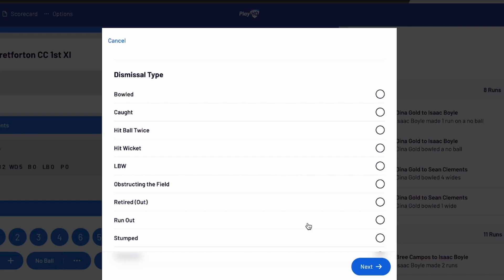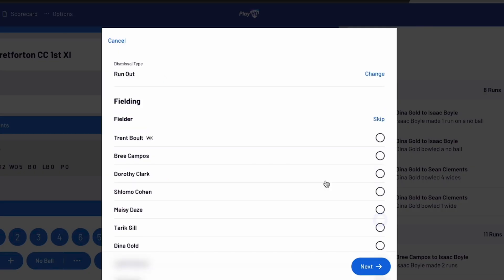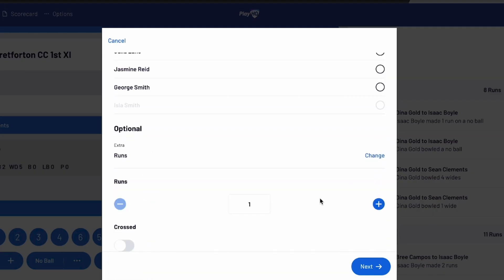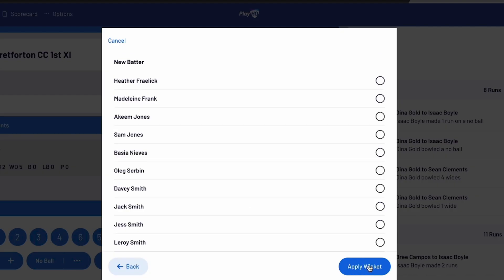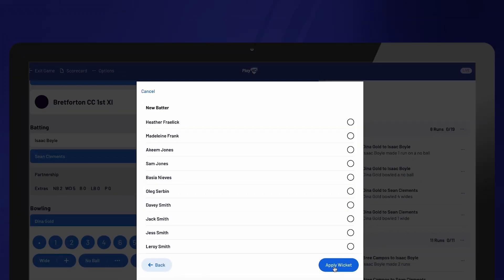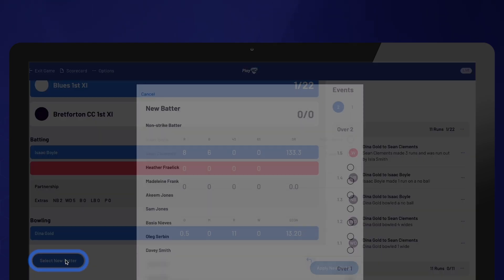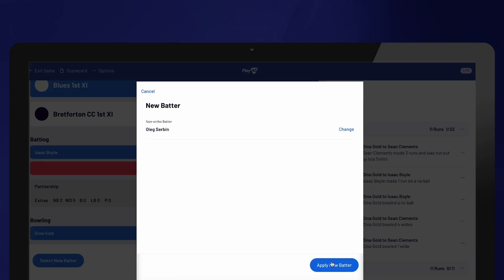Additional options will be automatically displayed based on the selected dismissal type. In the case of a run-out, double-check if any runs were scored before the dismissal and add them to the score. You can also indicate whether the batters crossed each other before the wicket was taken. Afterwards, select Next and select the next batter who will be heading out to bat. Select Apply Wicket to finalise the selection. If you are unsure of which batter to select, you can choose the Skip option. Once you become aware of the batter, click on the red box and select the new batter. Please note that you won't be able to add any events until a batter is selected.